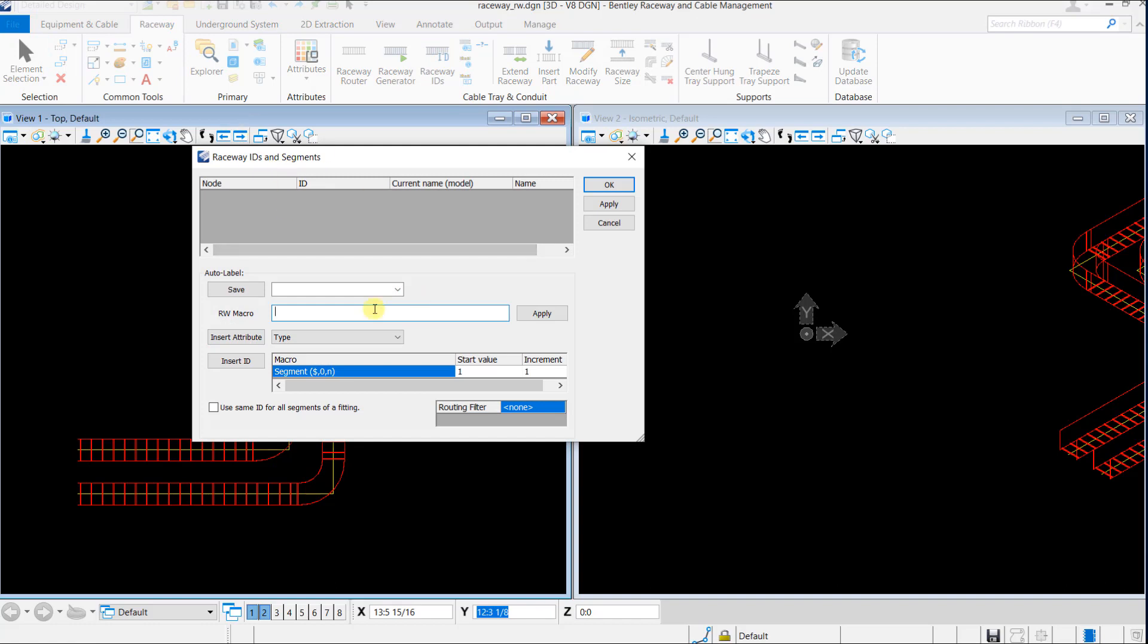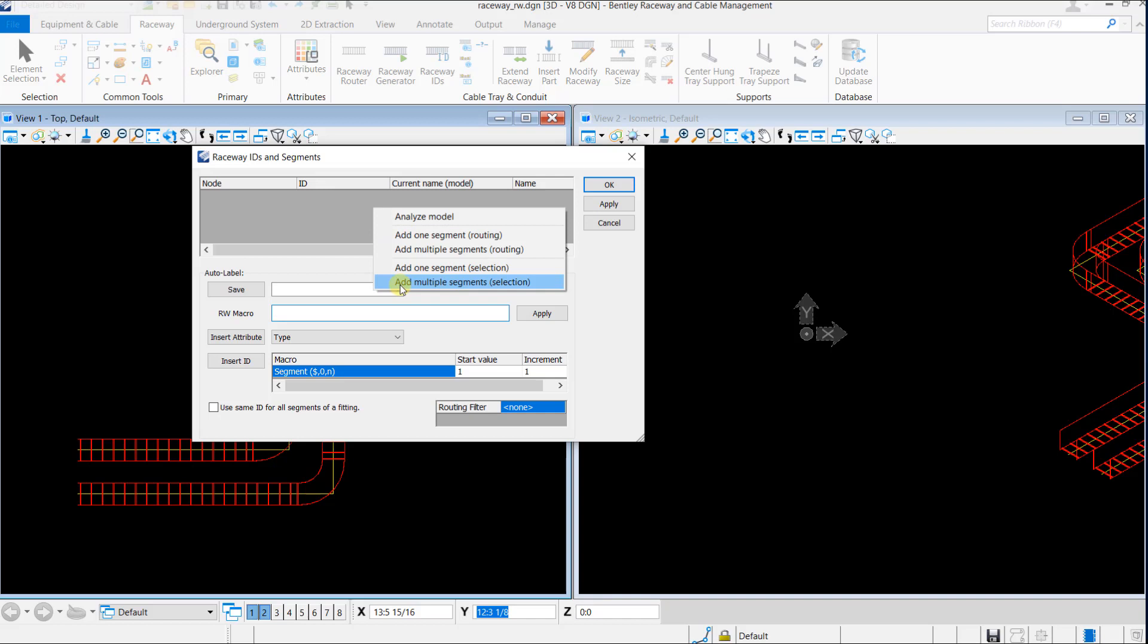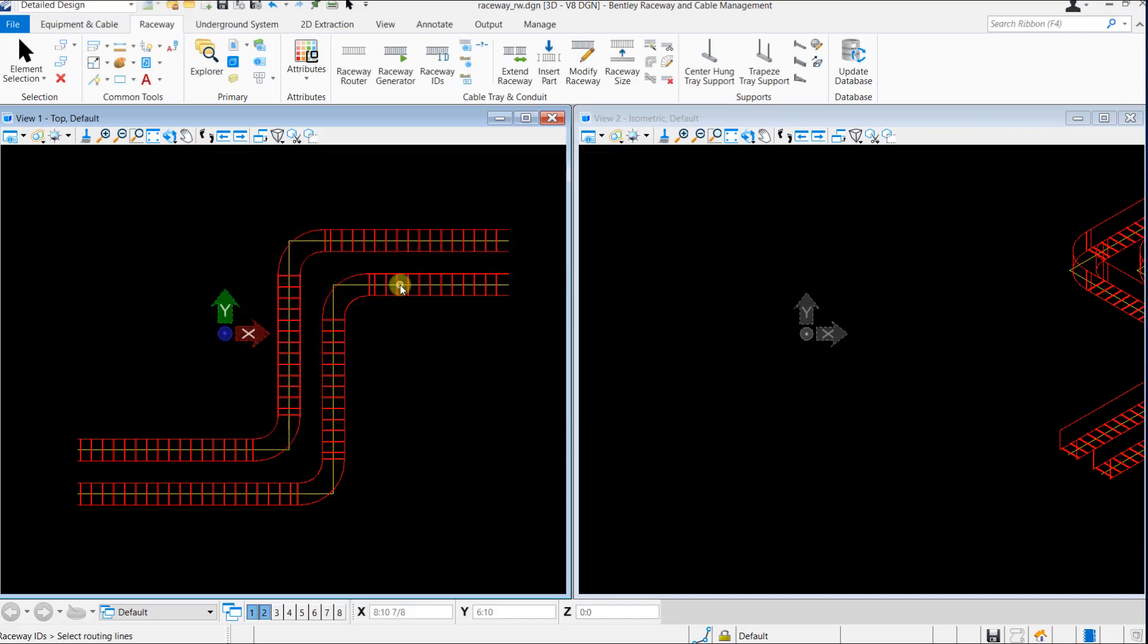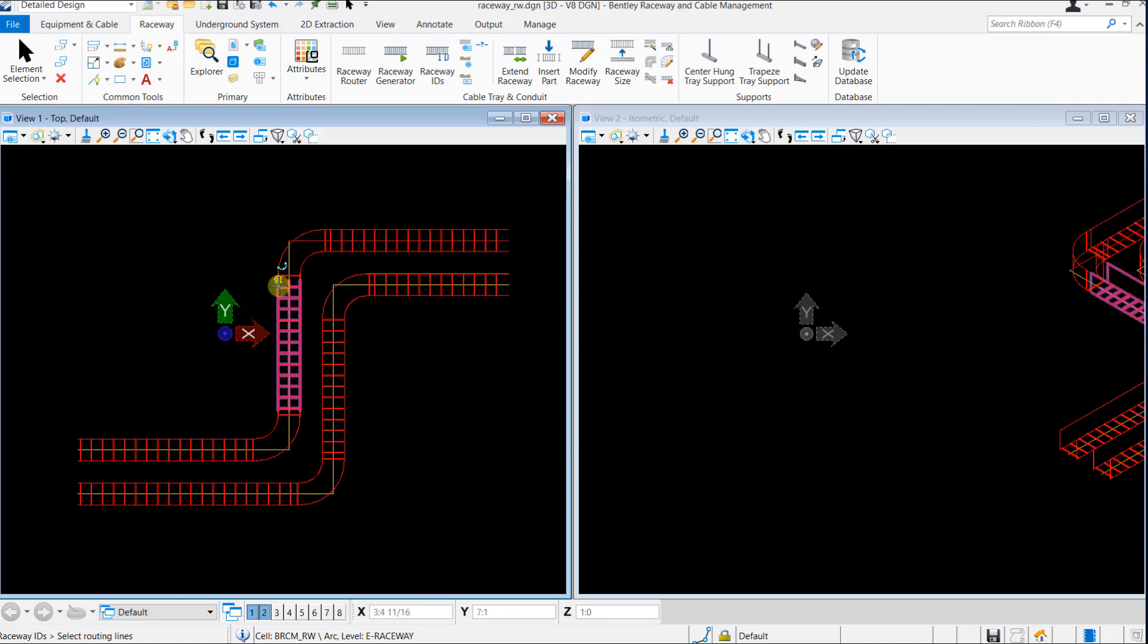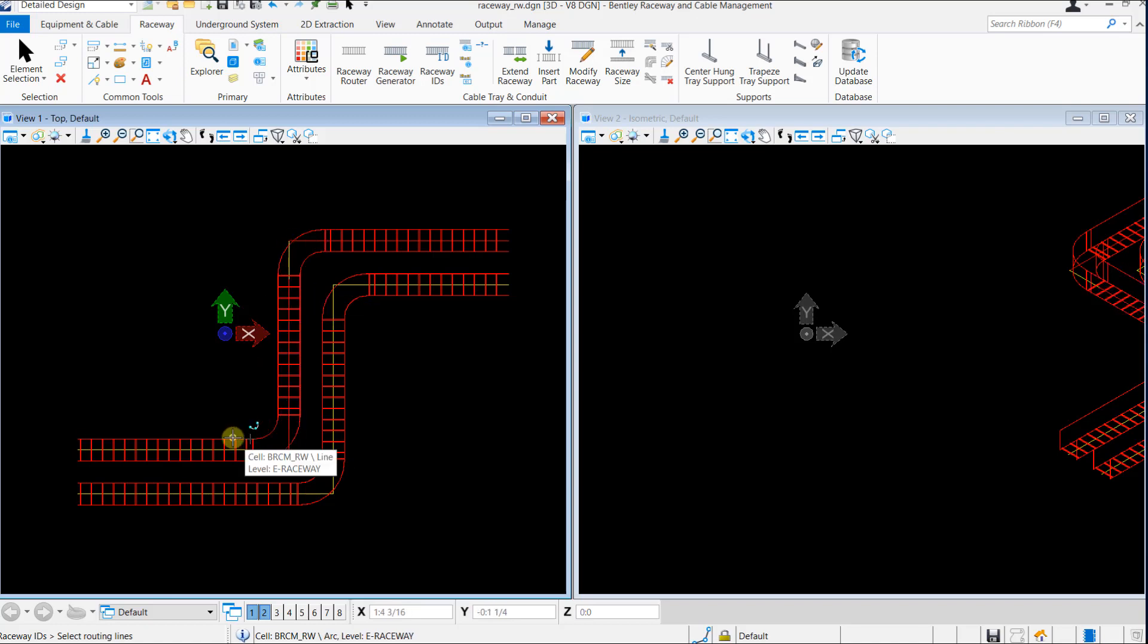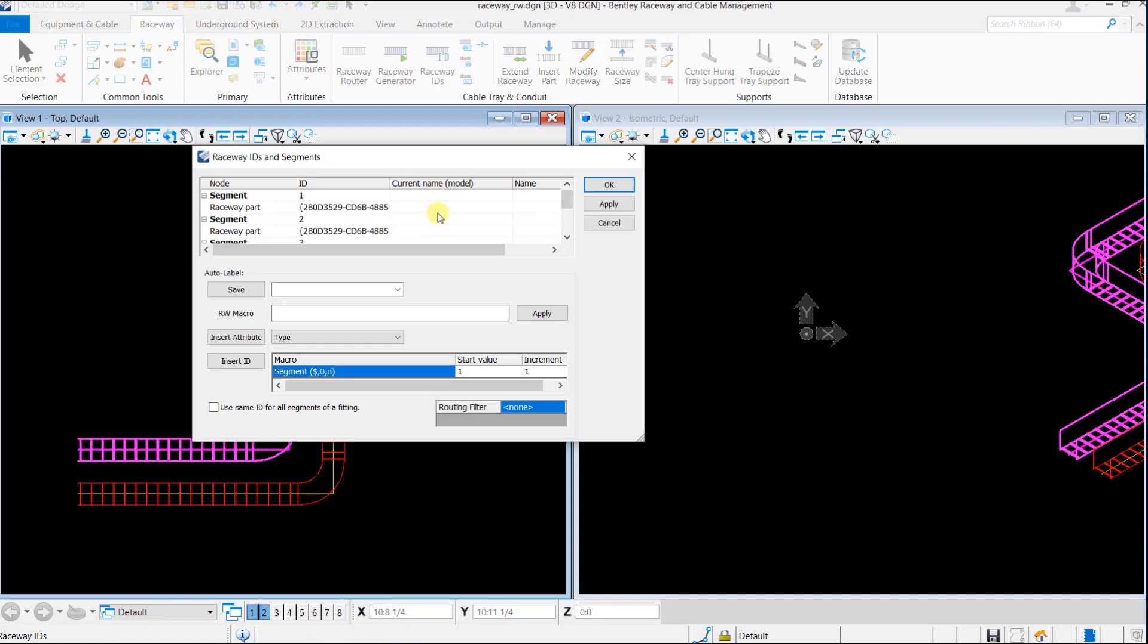In the Raceway IDs and Segment section, right-click on the grey area and select Add Multiple Segment Selection. Select the raceway segments individually and right-click to bring back the Raceway IDs and Segment dialog. The raceway segments get populated in the ID field.